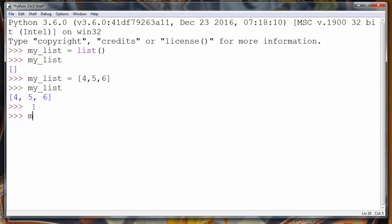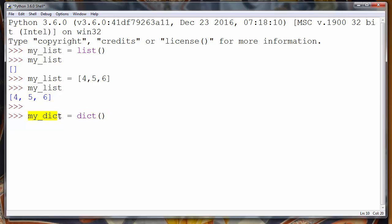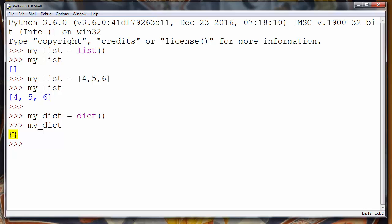The second built-in data structure in Python is dictionary. Let's create one: my_dict equals dict(), calling the built-in dictionary function, which will create an empty dictionary and store it into the variable my_dict. An empty dictionary is represented by empty curly braces.